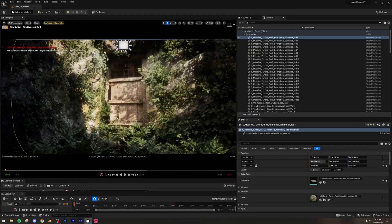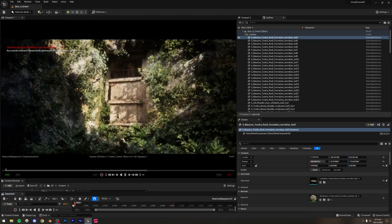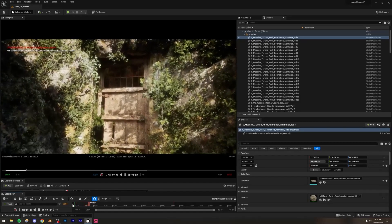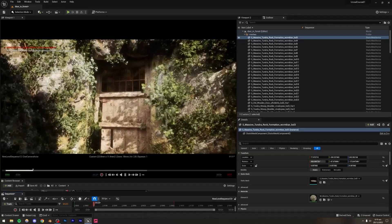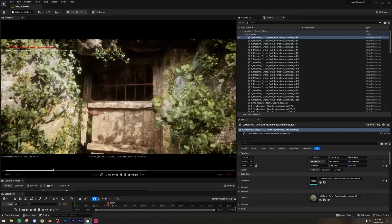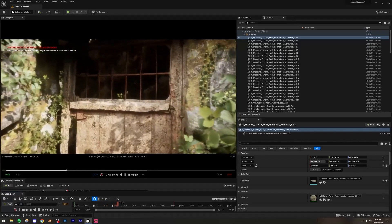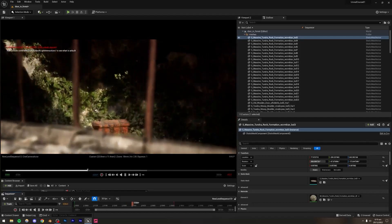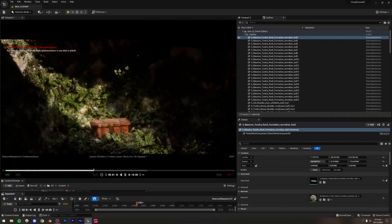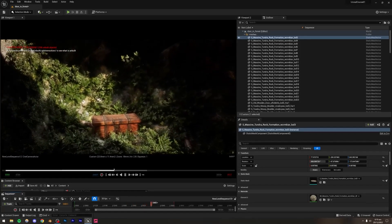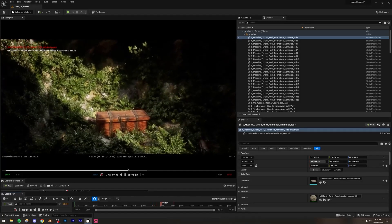We're going to be making this amazing scene which you see on your screen right now. If I just play it, we basically have this forest in which we have a door, and this door leads to another sort of cave-like thing in which we have a chest. It's a pretty dramatic and interesting scene.